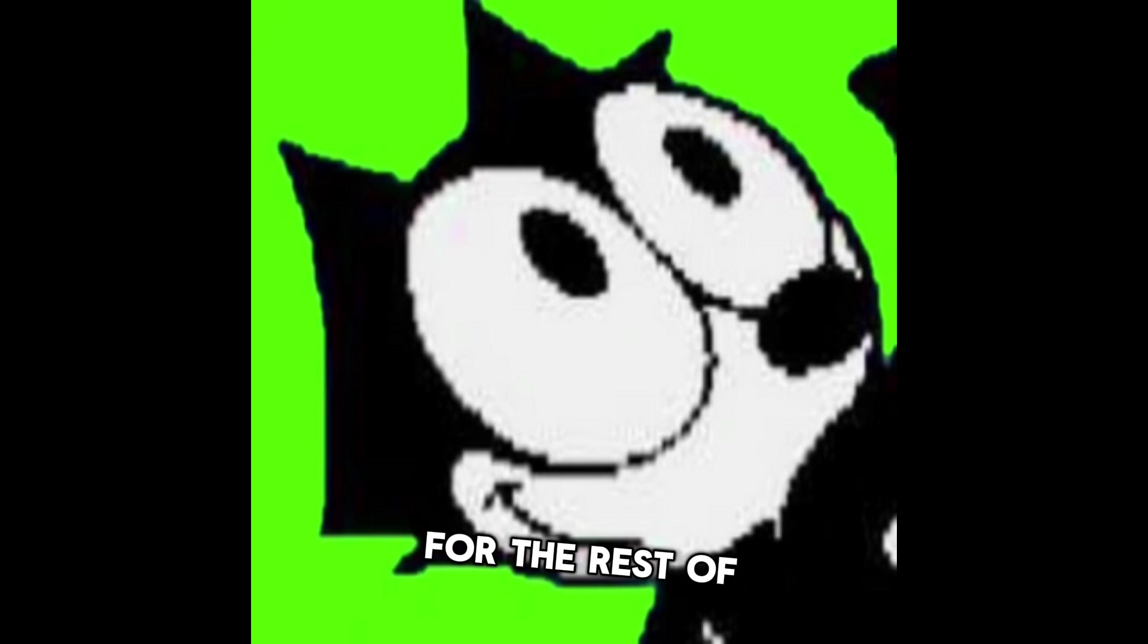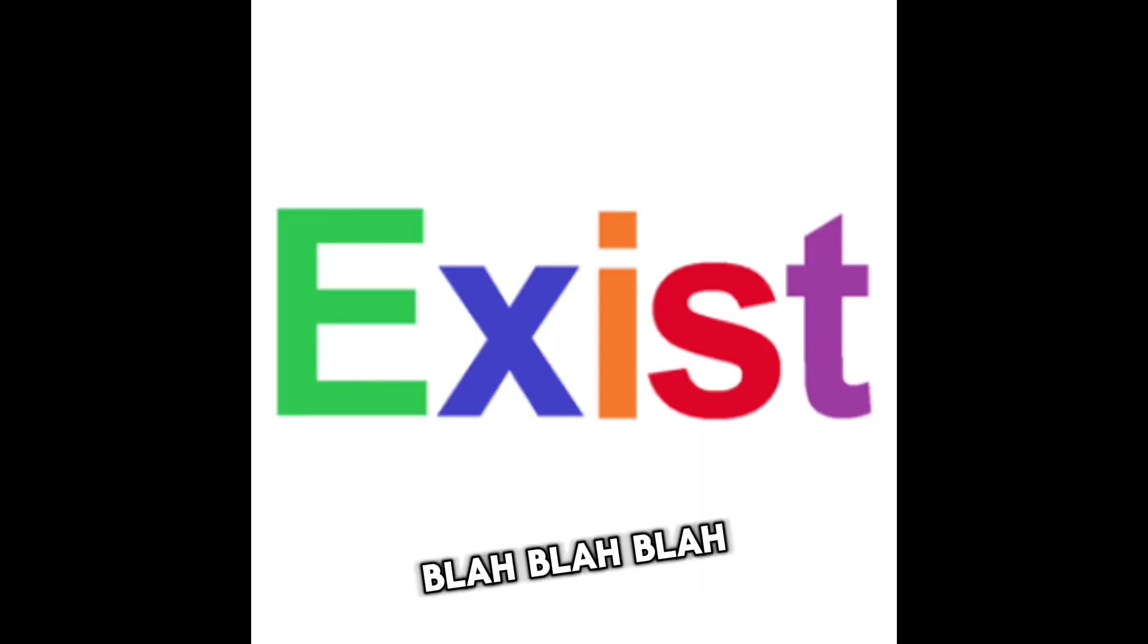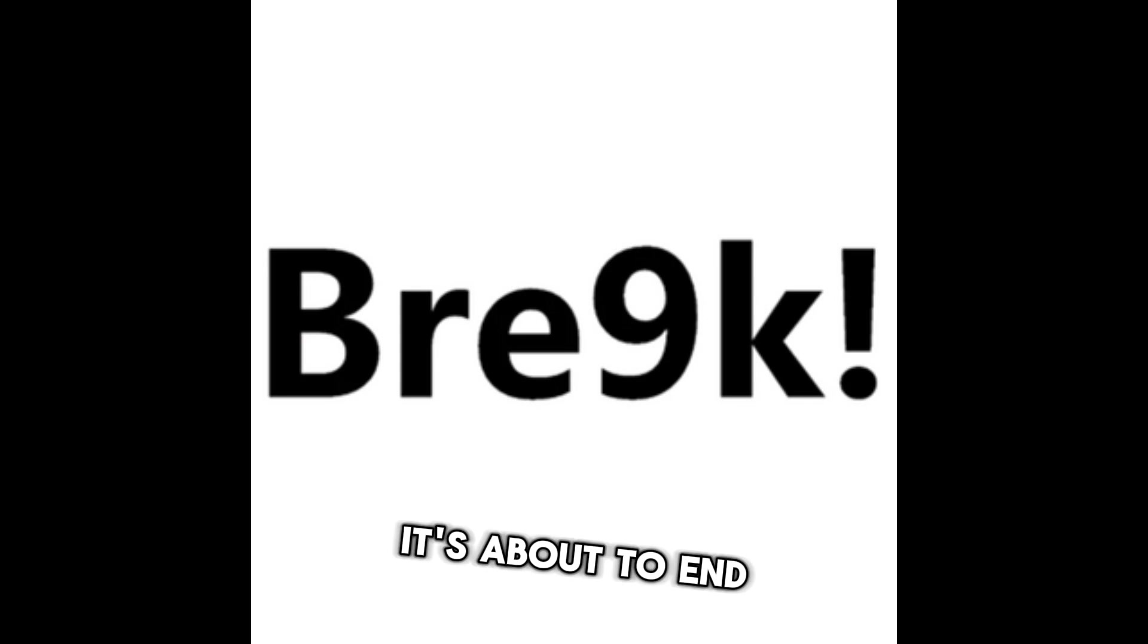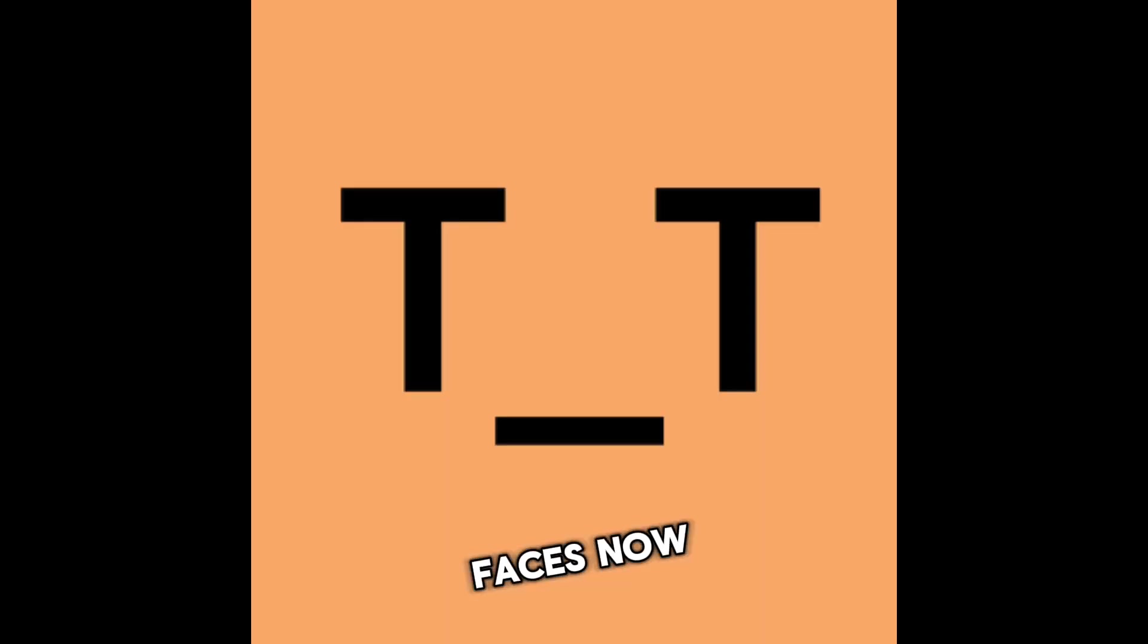I'm just going to talk for the rest of this. These images. Blah, blah, blah. It's about to end. We're getting to the faces now.